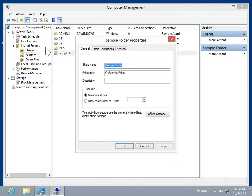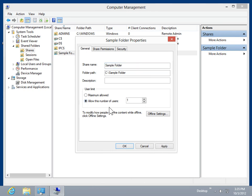Select the General tab. In the User Limit area, select the Allow this number of users radio button. In the Associated field, enter the maximum number of users allowed to access the folder.